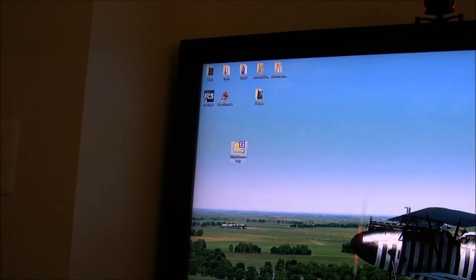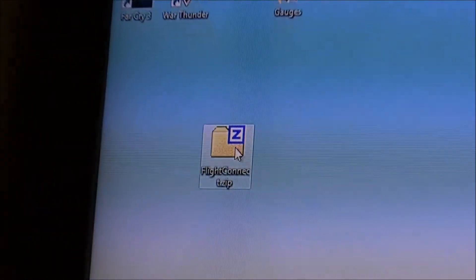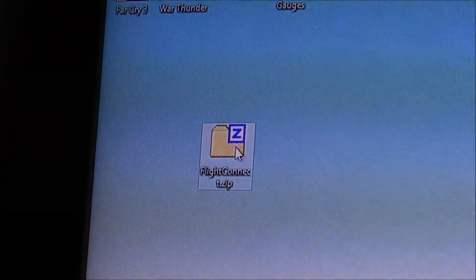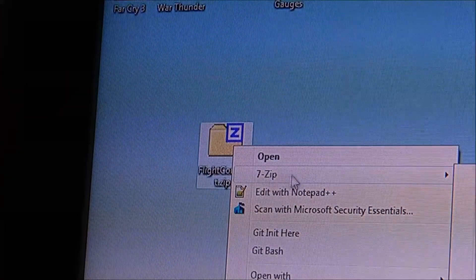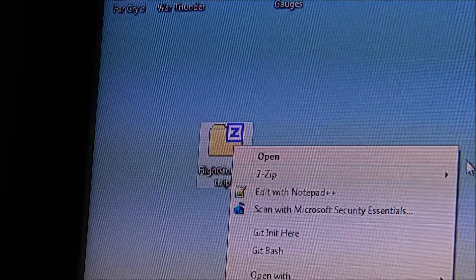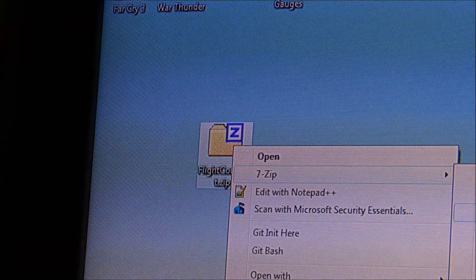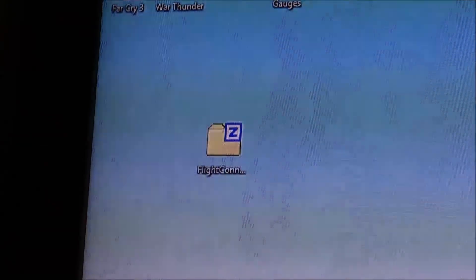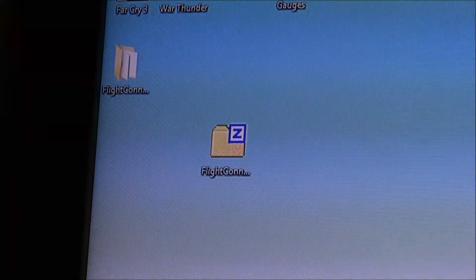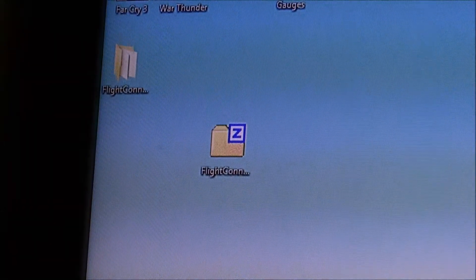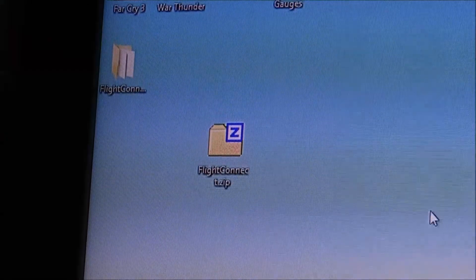First things first, when you download Flight Connect you'll have a zip file. It's called flightconnect.zip. What you want to do is just extract the files to Flight Connect. In my case I'm using 7-zip, which is a great zip utility. And then you just open up the folder.